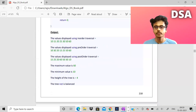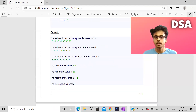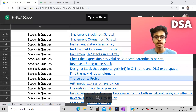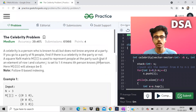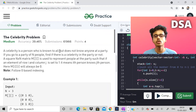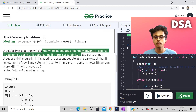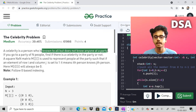So let us start with today's problem. Today's problem is known as the celebrity problem. A celebrity is a person who is known to all but does not know anyone at a party.